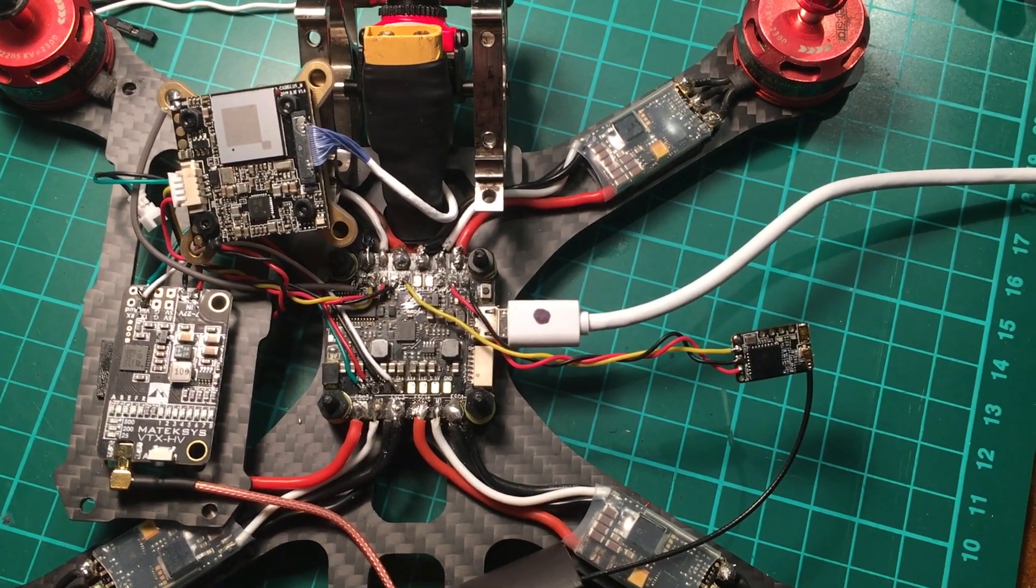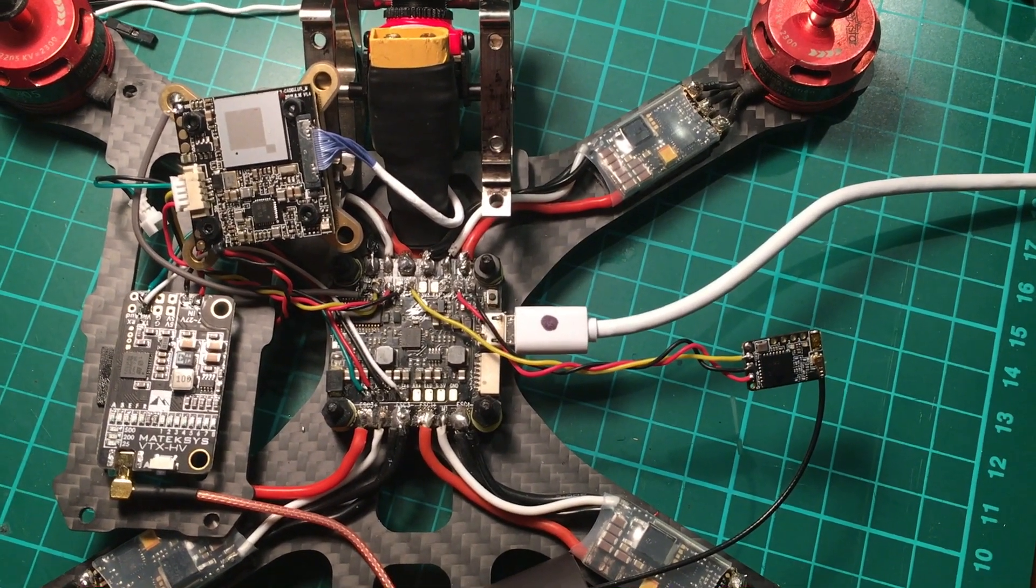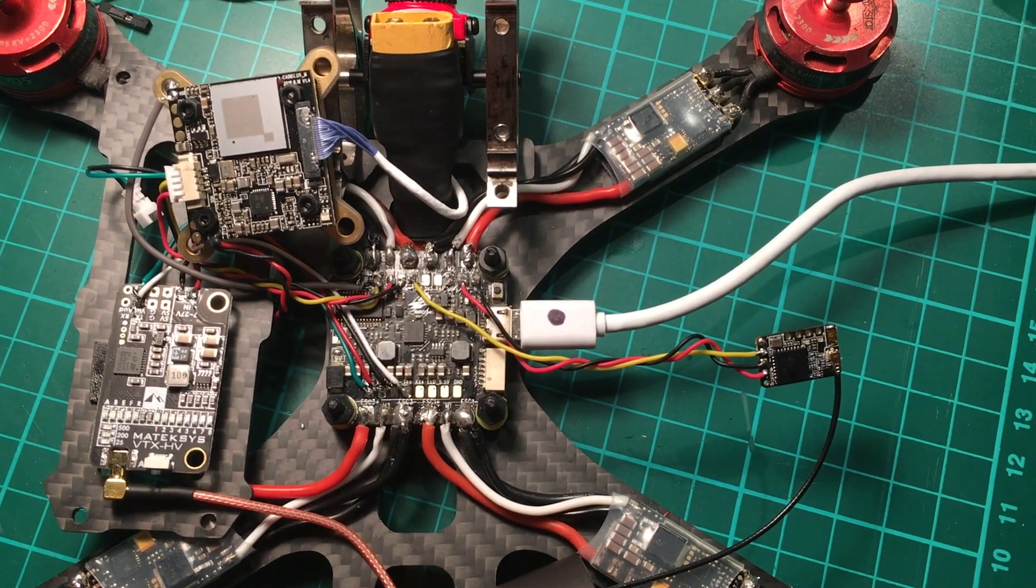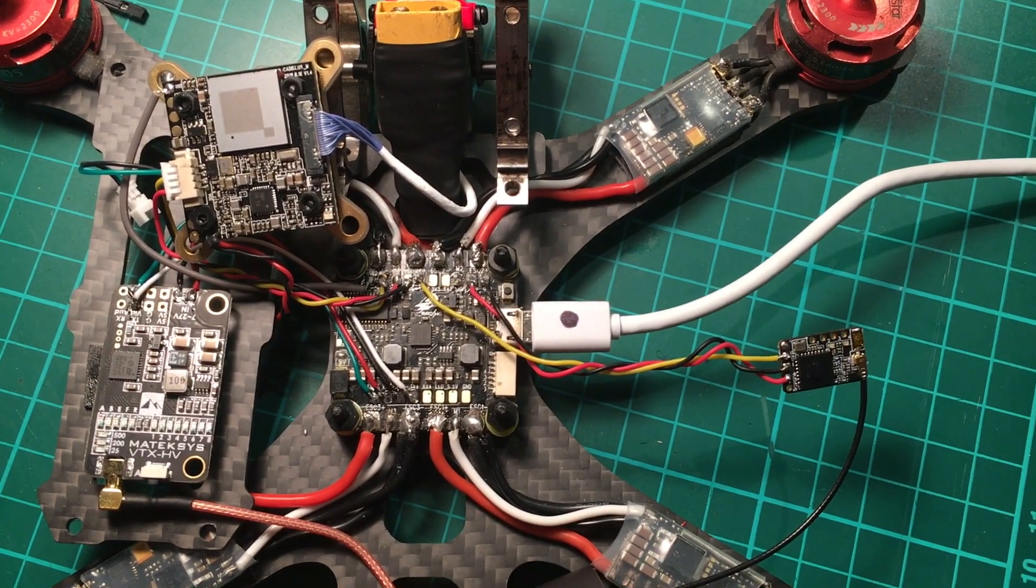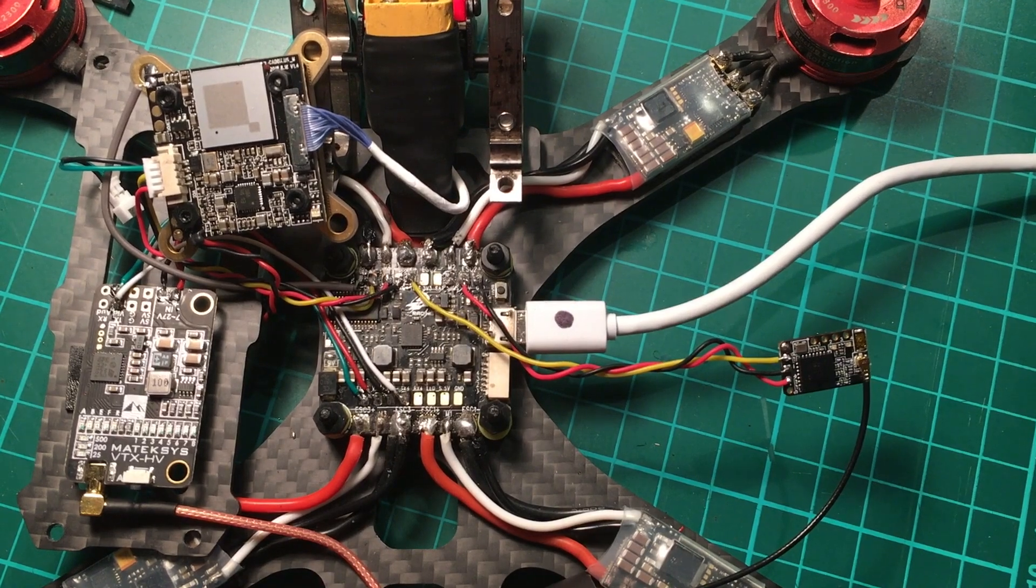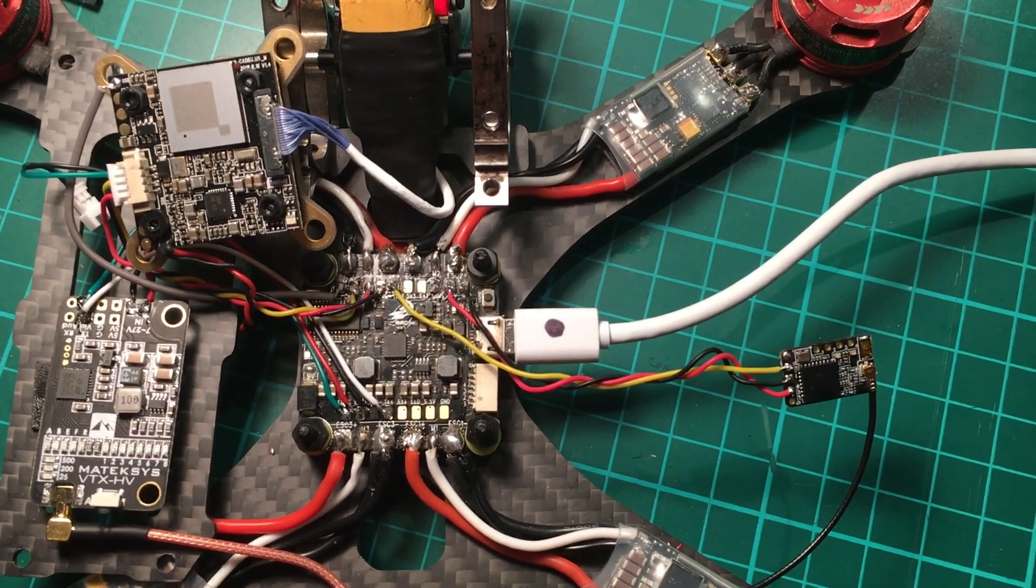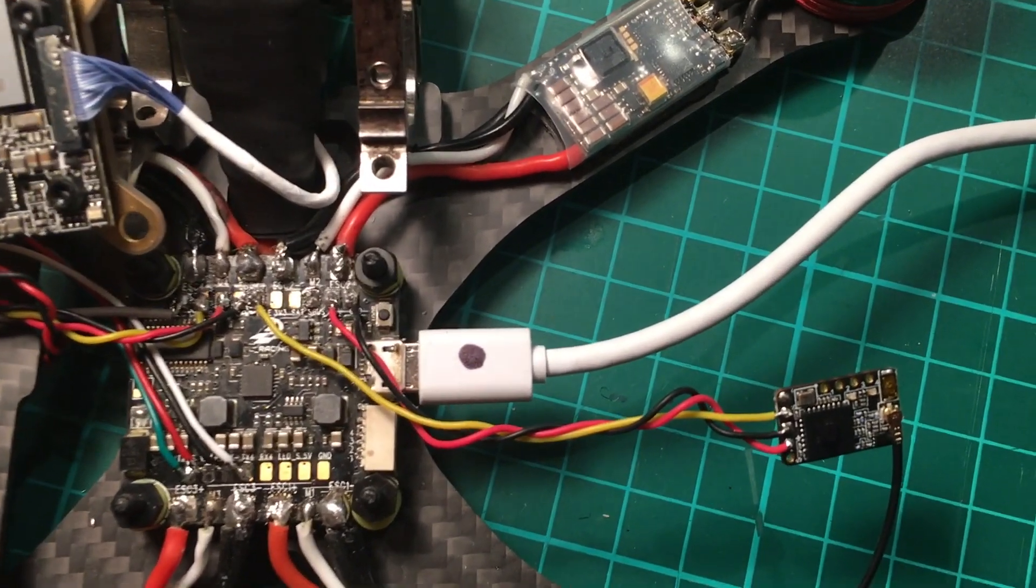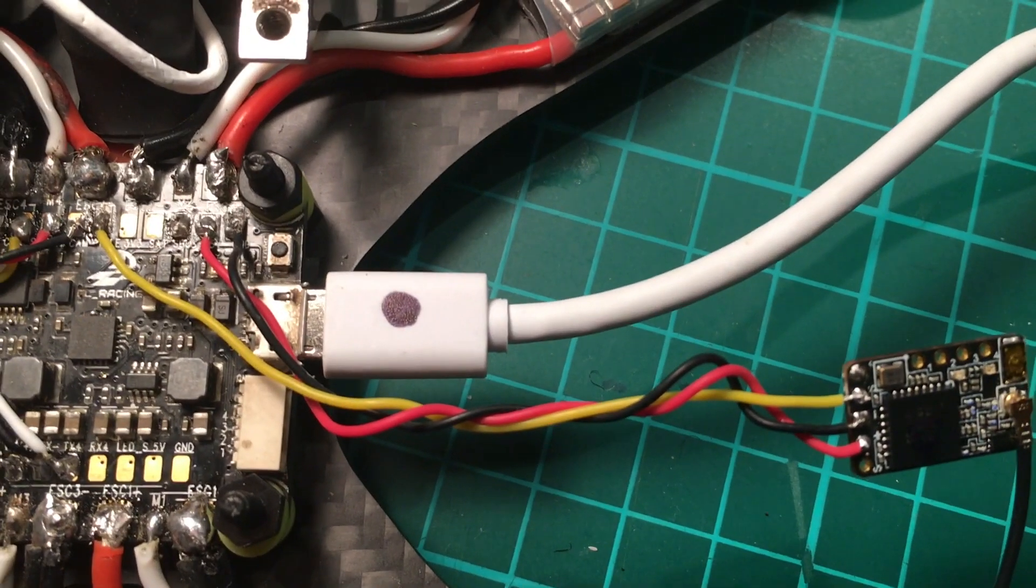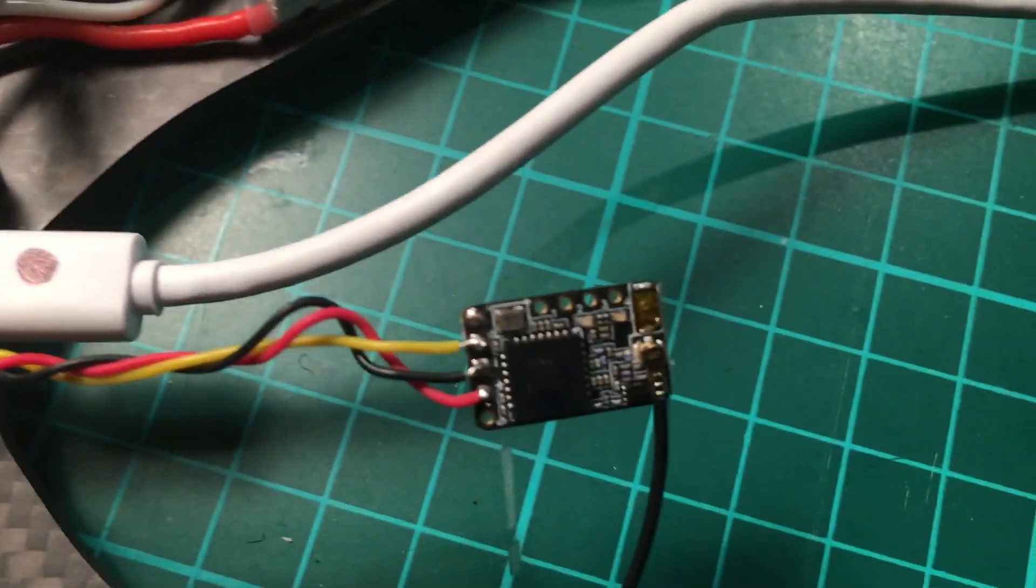Hi guys, just want to make a short video on how I hooked up my R9MM to my CL Racing F4S. Just thought I'd share this with you.